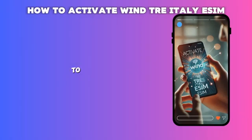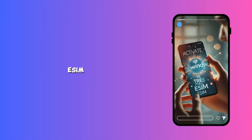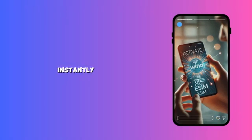Hi, everyone. Need to activate your Windtree Italy eSIM? Follow these quick steps and get connected instantly.